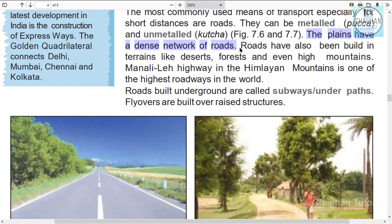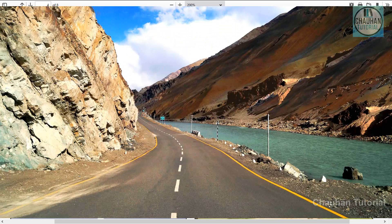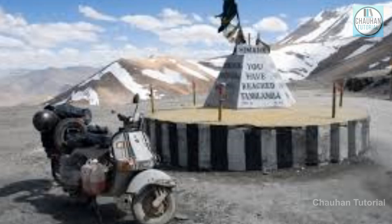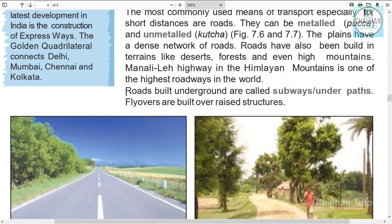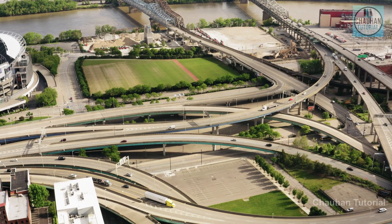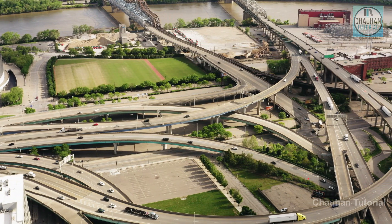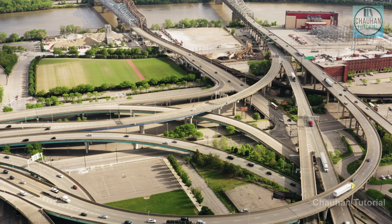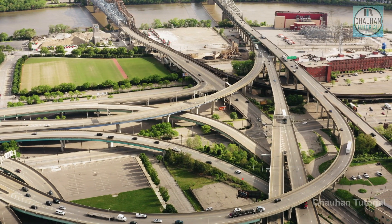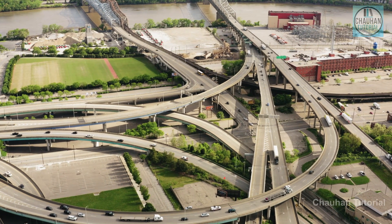Roads are built on various terrain — deserts, forests and even high mountains. The Manali-Leh Highway in the Himalayan Mountains is the world's highest roadway. Roads built underground are called tunnels. Flyovers are built over raised structures. The next type of transport is railways — rail transport.